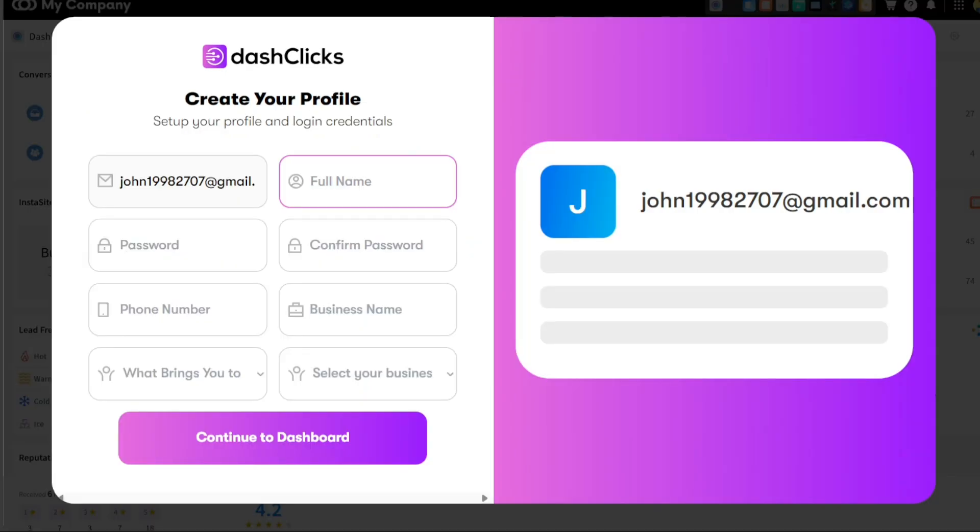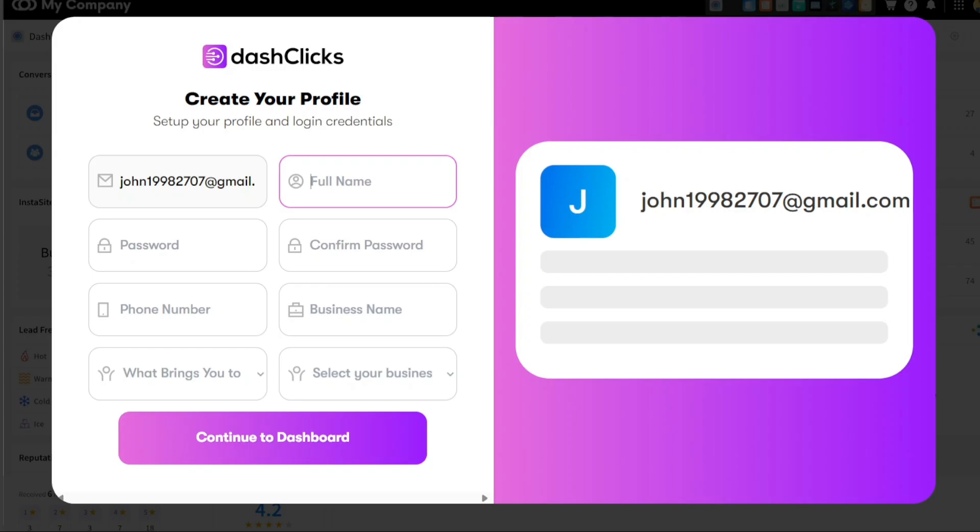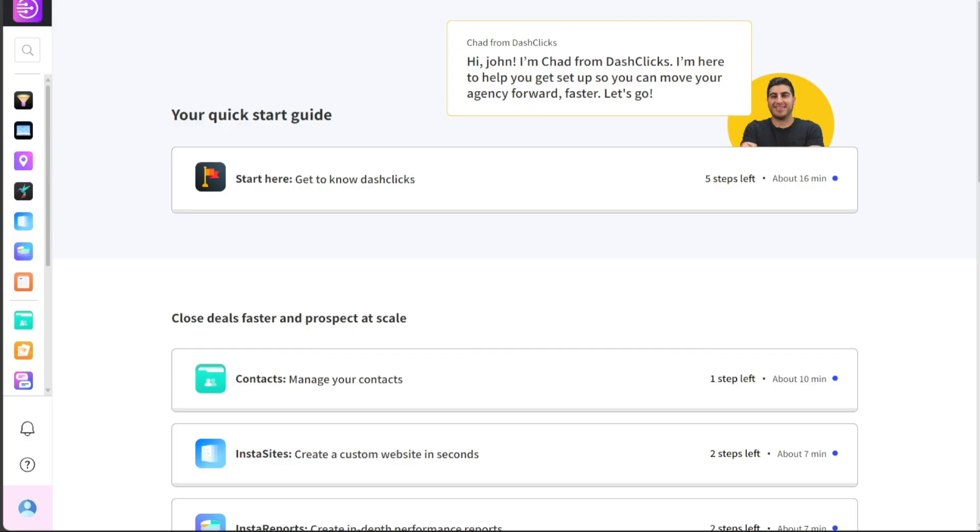The next step is setting up your Dash Clicks profile. You'll need to provide your first and last name, create a strong password, enter your phone number, and furnish other necessary details. Once you have entered all required information, click on the Continue to Dashboard button. That's it. Your account is now set up and you will be directed to your Dash Clicks account dashboard.